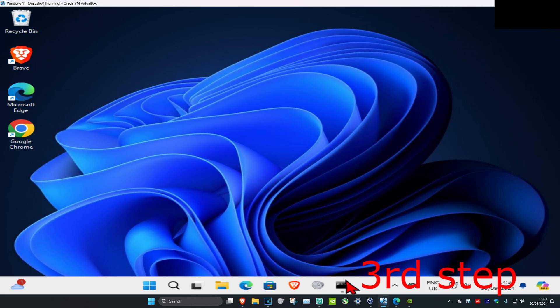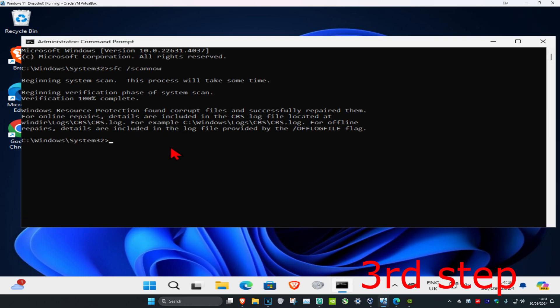Once you've done that, head back into CMD. By now your scan should be completed. If not, just wait for it to load. Once it's completed, we're ready for the next step.